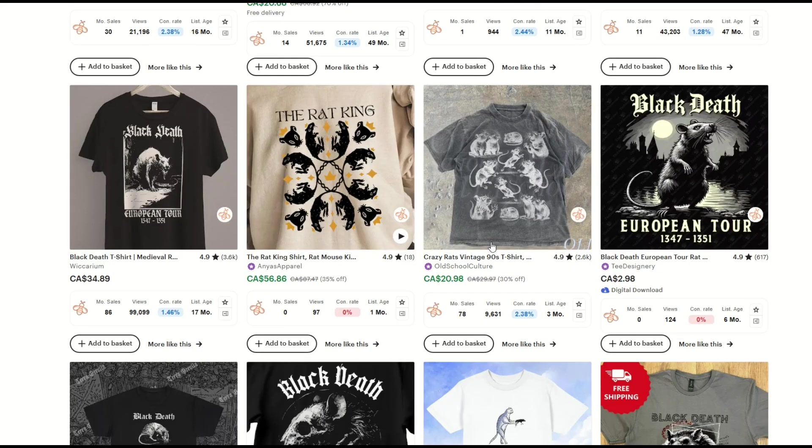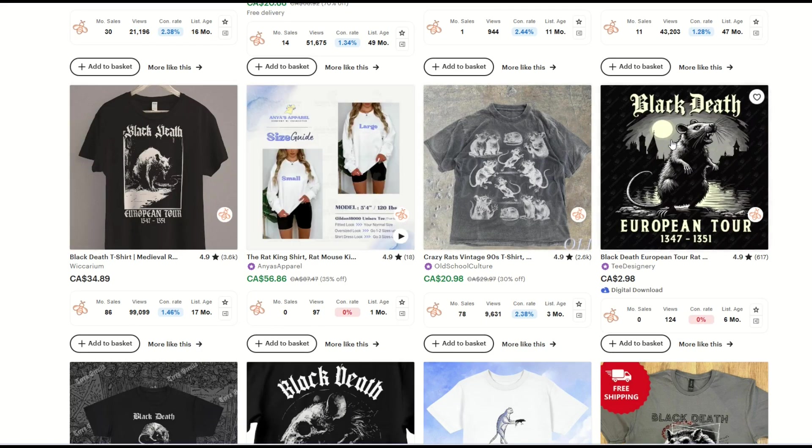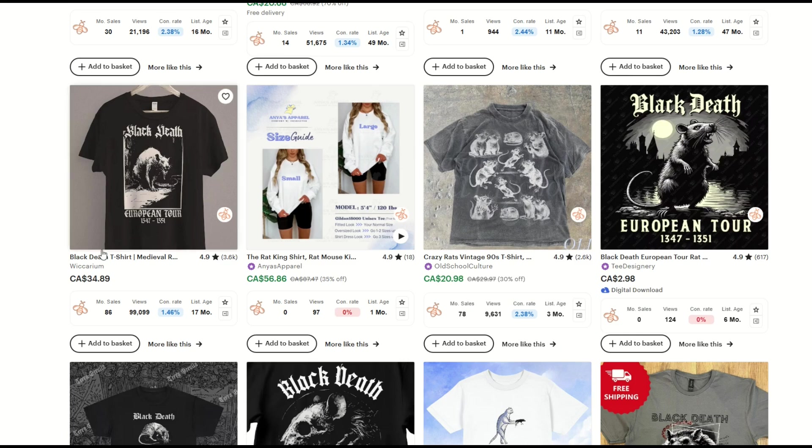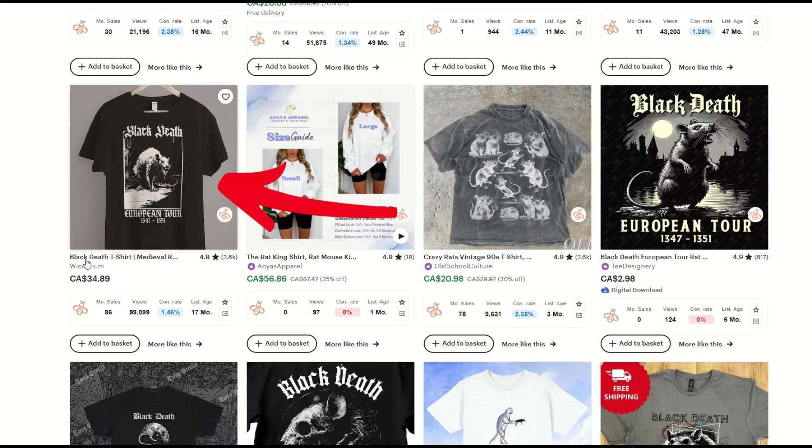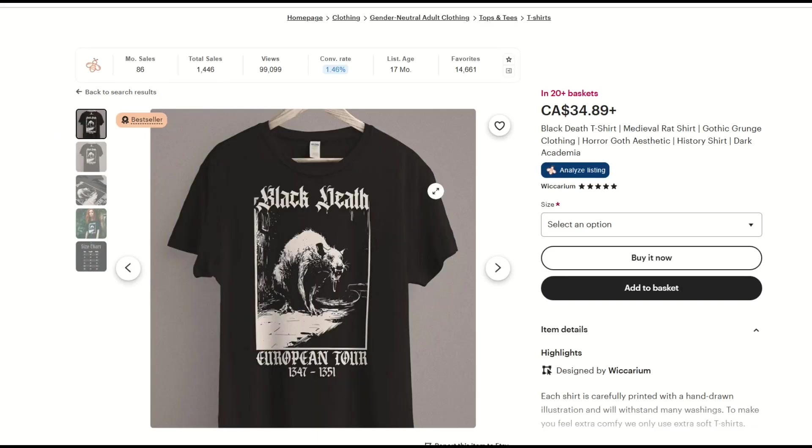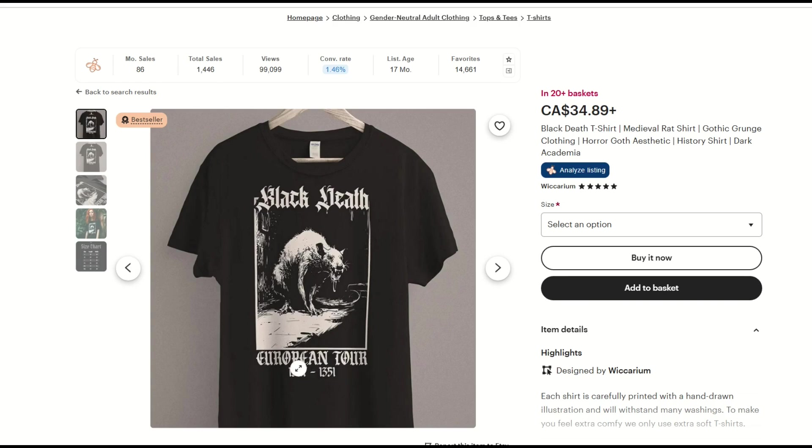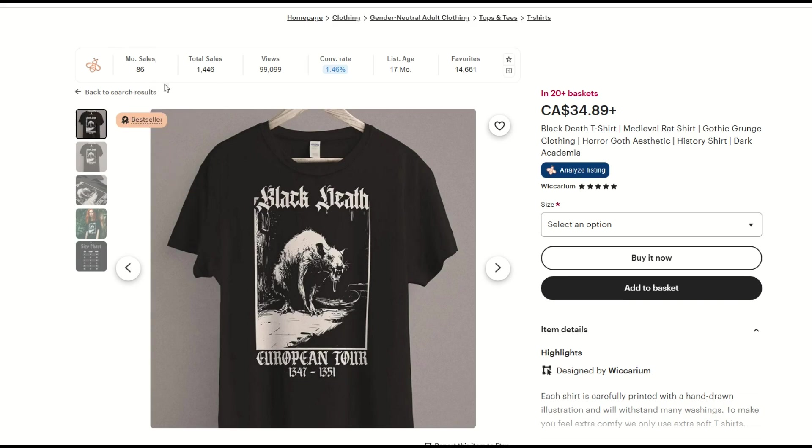As I scroll down, these are the more organic search results based on actual sales. We can see here, this is probably the best-selling shirt on here. Here's another one over here as well, but I'm going to click on this Black Death t-shirt. And we can see it's like a parody shirt. It kind of looks like a heavy metal t-shirt, but instead of a concert tour, it's the European tour. So obviously very dark humor. And monthly sales are 86 shirts. Total sales, almost 1,500 shirts and almost 100,000 views. Not bad for a 17-month-old listing.